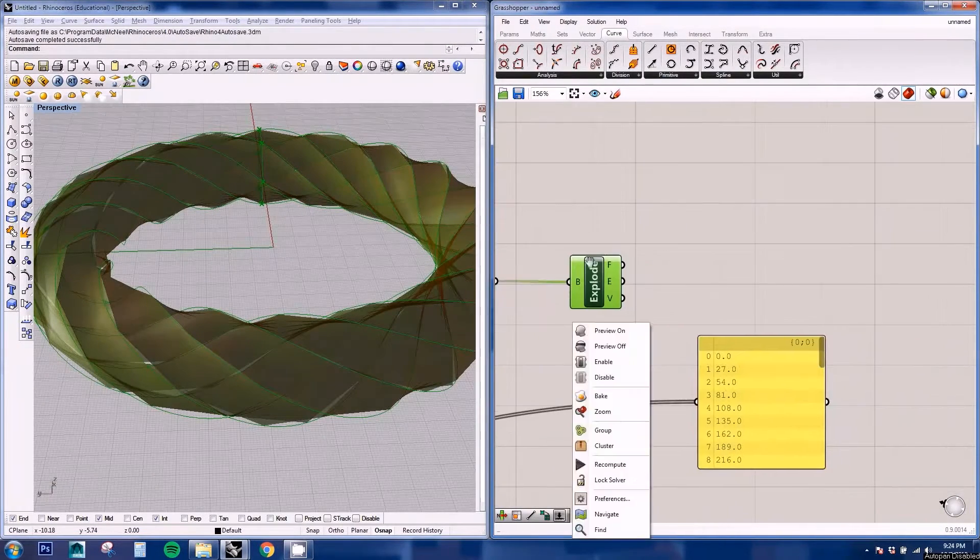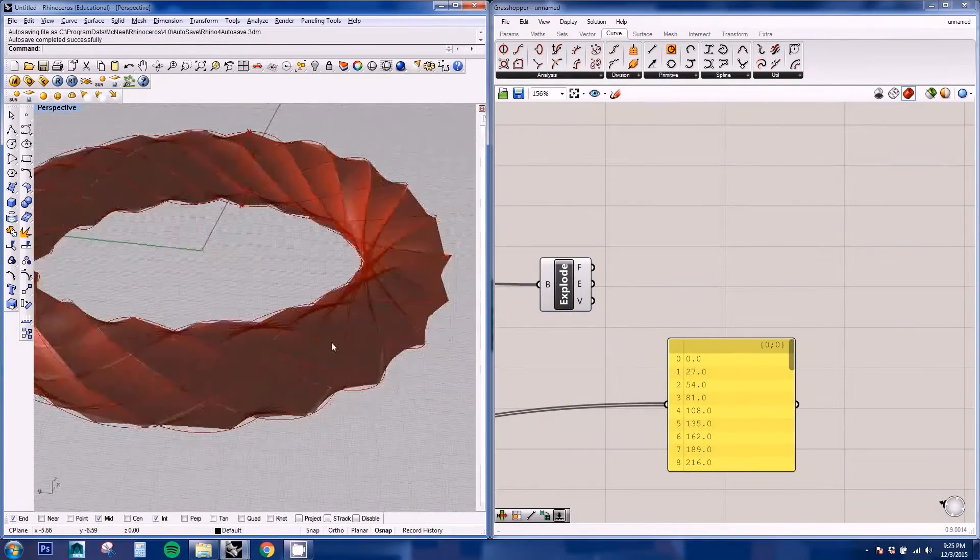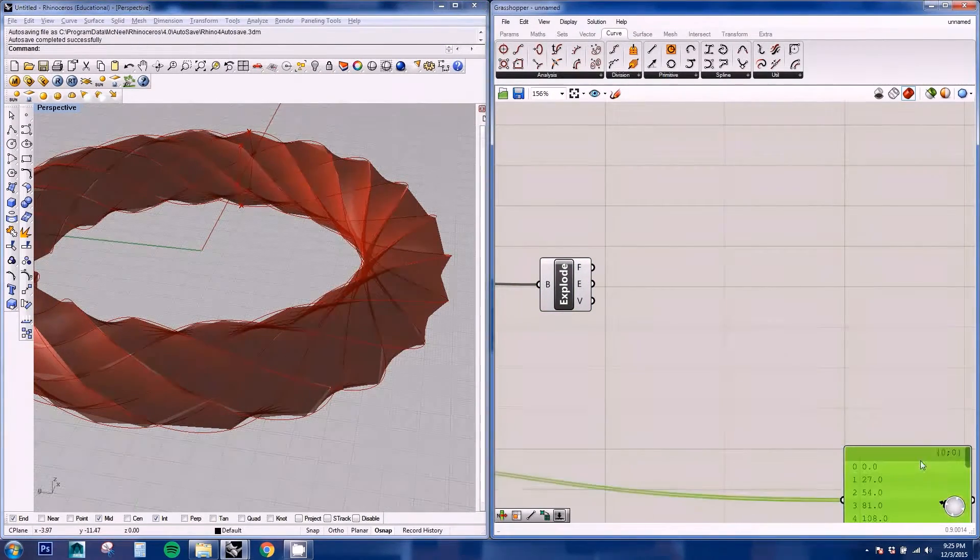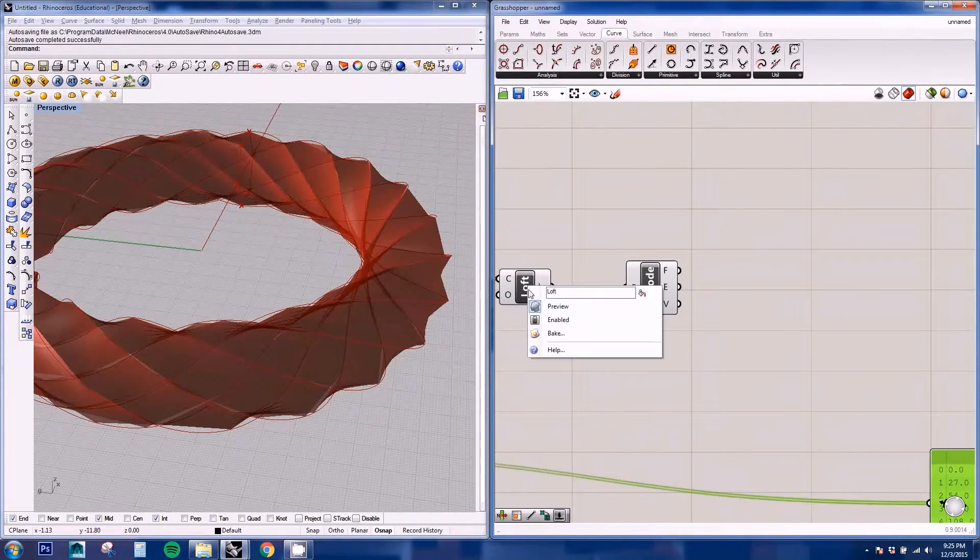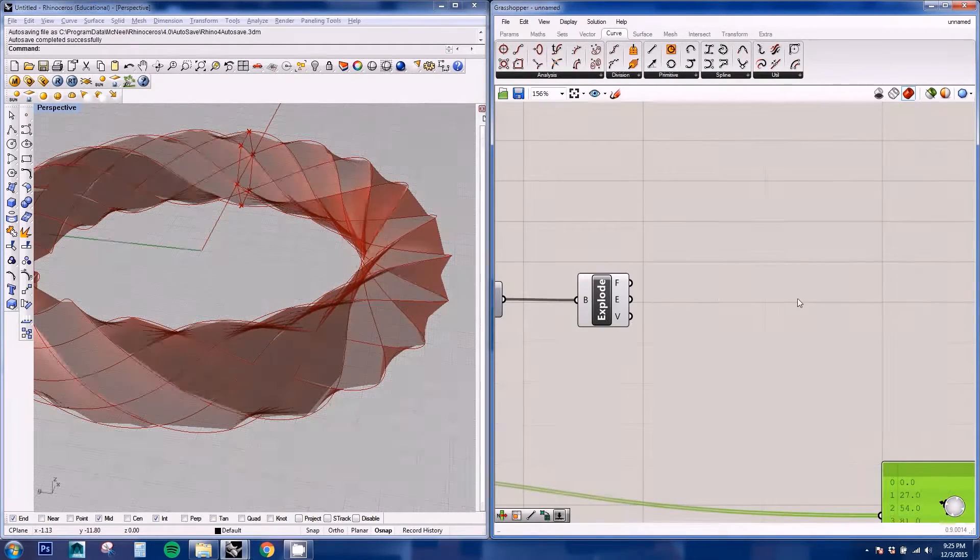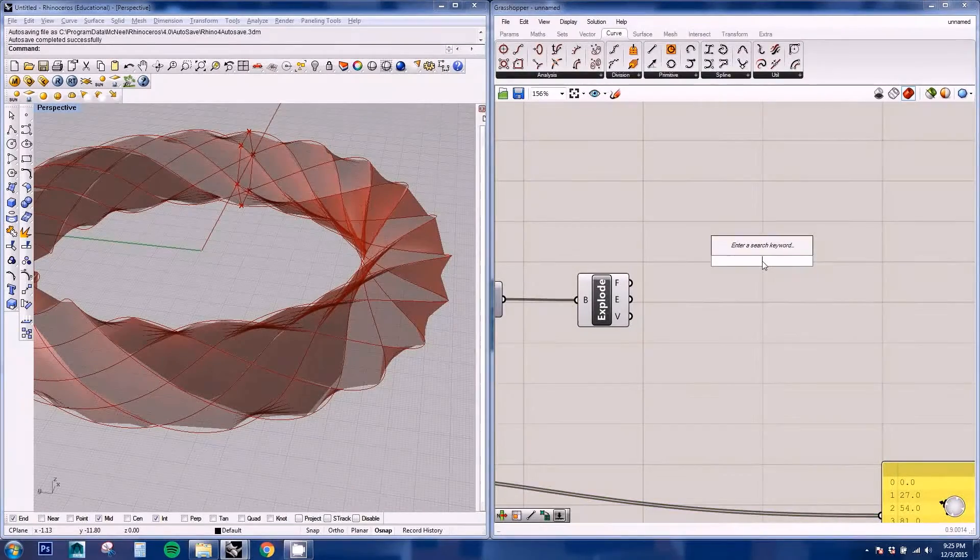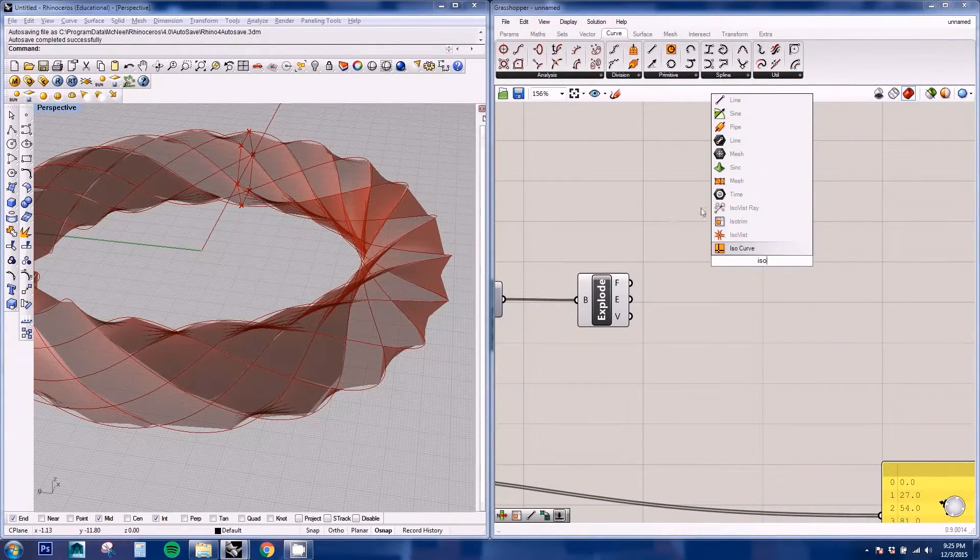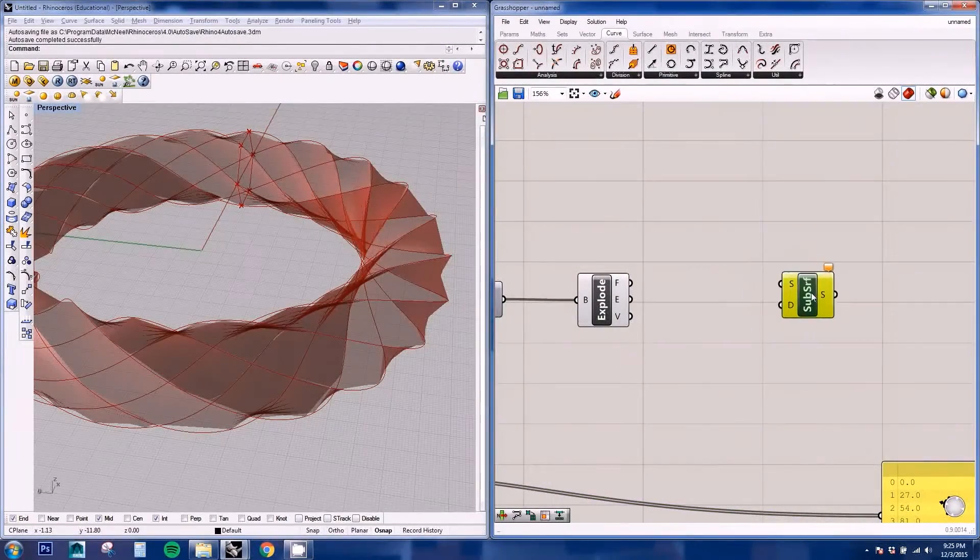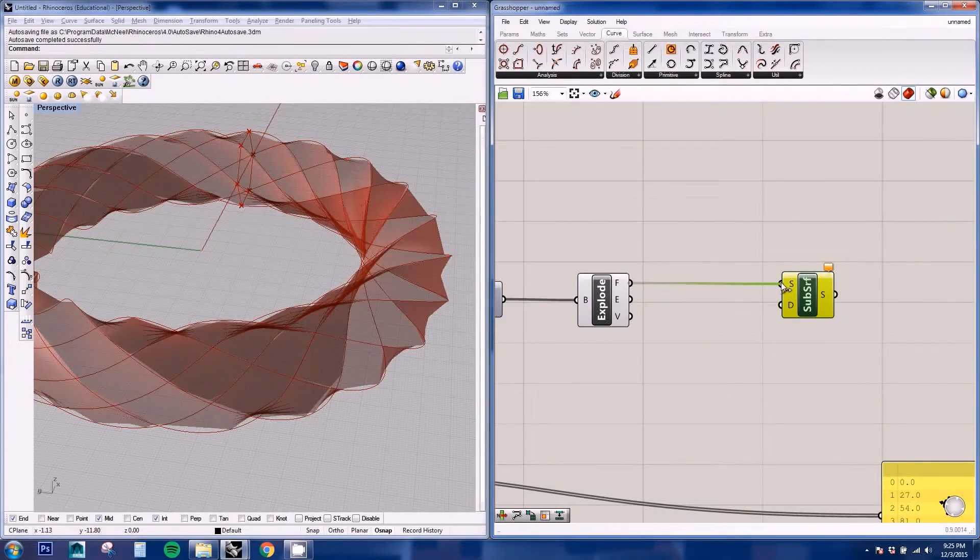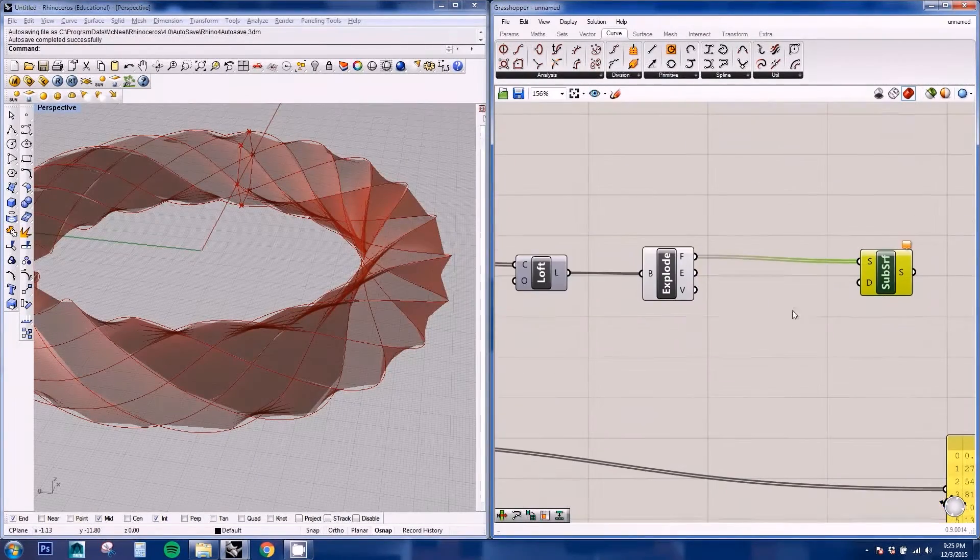We're going to be using the faces to subdivide the geometry even further. So for that we're going to be using the isotrim node and we're going to be connecting our surface. And here we need a domain.